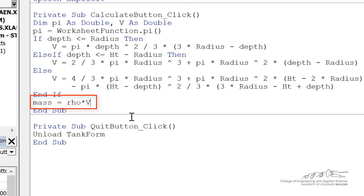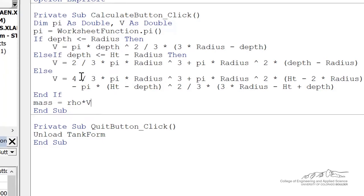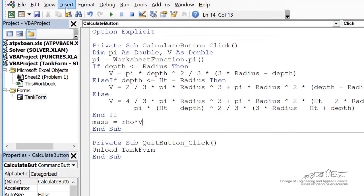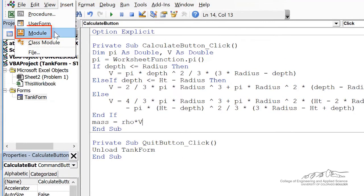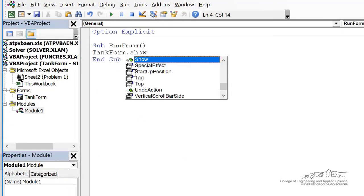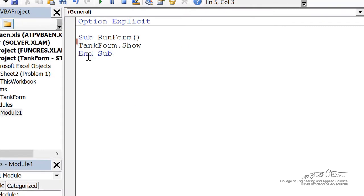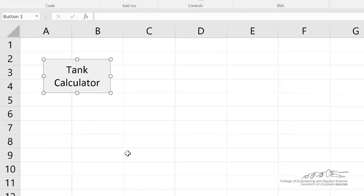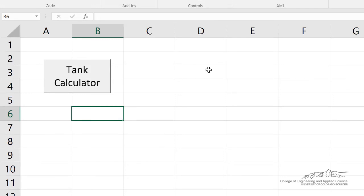Now we're going to do our typical things where we put an on sheet button. We assign to an event handler when the workbook is opened. We want to open this form. So I'm going to insert a module that shows tank form. I'm going to insert a button on the spreadsheet. And I'm not going to show you how to do it, but you can assign it, it's in some previous screencasts for an event handler. You can assign that to the run form sub. And I think we are ready to go.